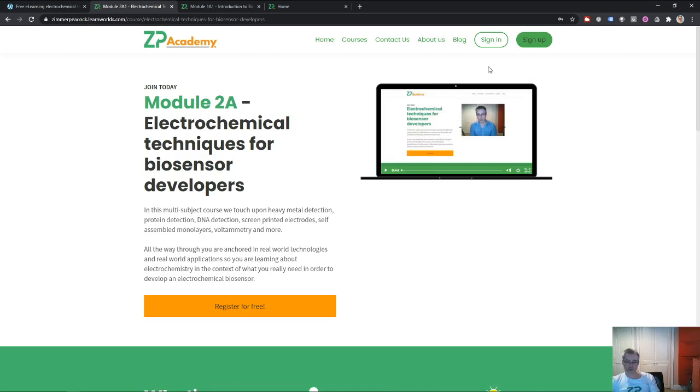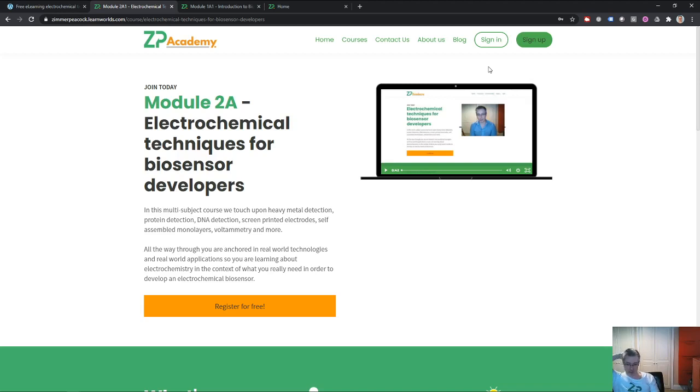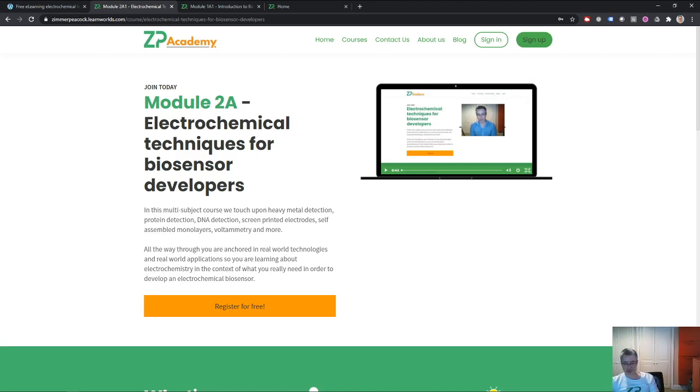So that was the news from Zimmer and Peacock for the week starting the 11th of January 2021. As I say, today's the 7th of January 2021. As you can see, we packed it in there in this vlog and podcast, but it's definitely been a busy week. And as always, if you've got any questions, please reach out to us at Zimmer and Peacock. Thanks very much.